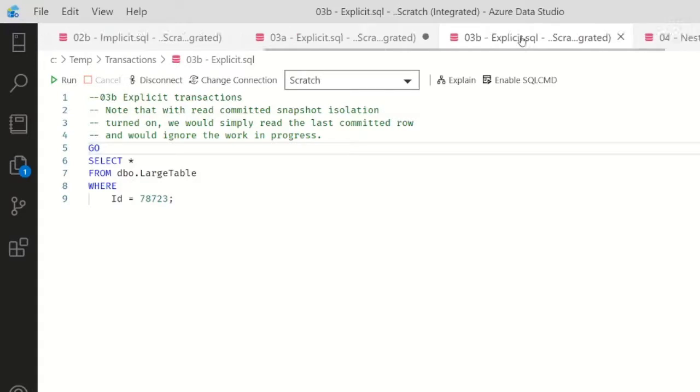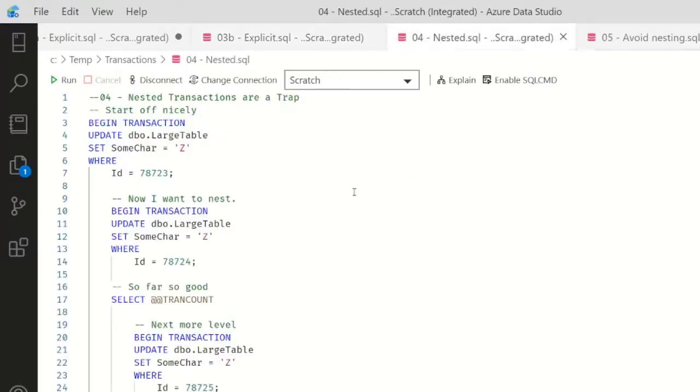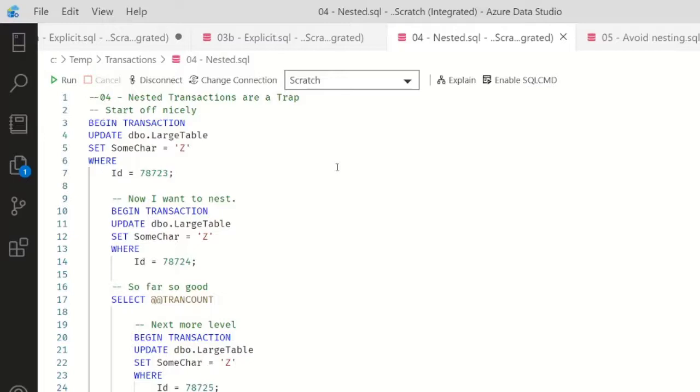There's one other thing that I want to talk about, and that is the awfulness of nested transactions. They're a trap. This is something which, frankly, SQL Server shouldn't have.